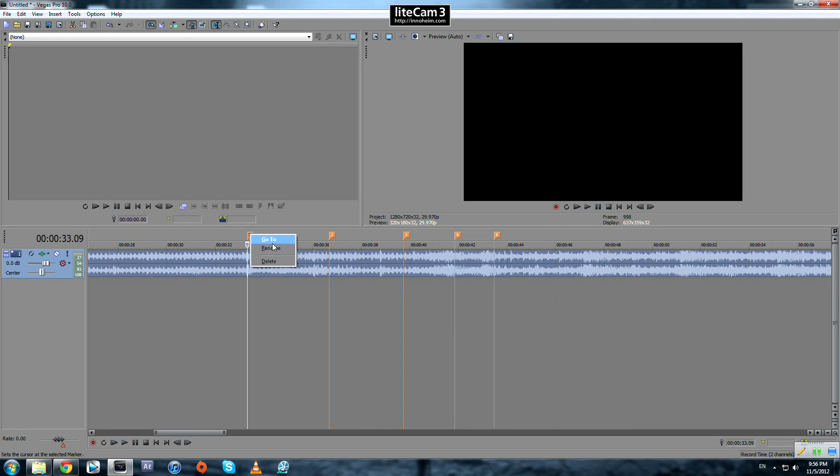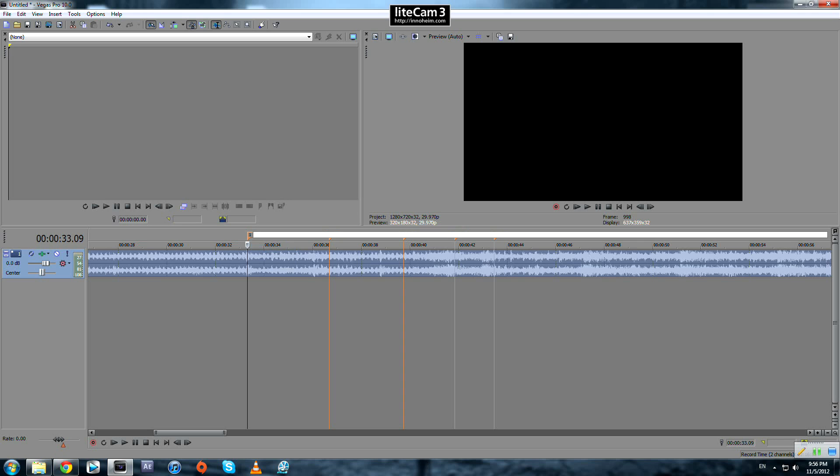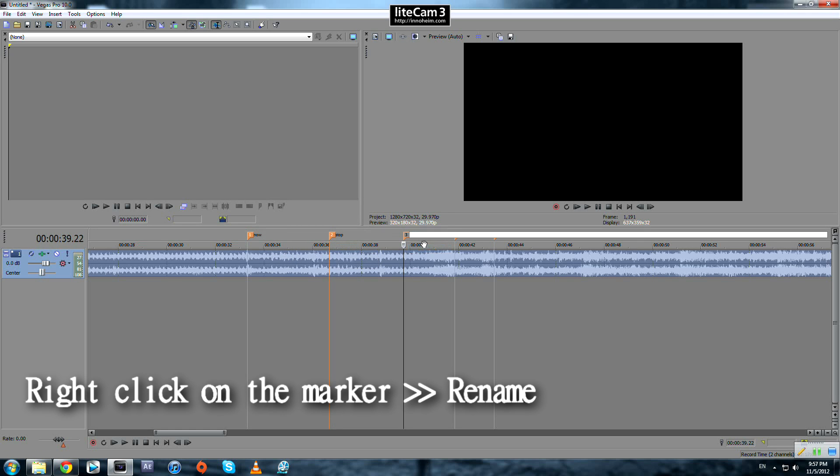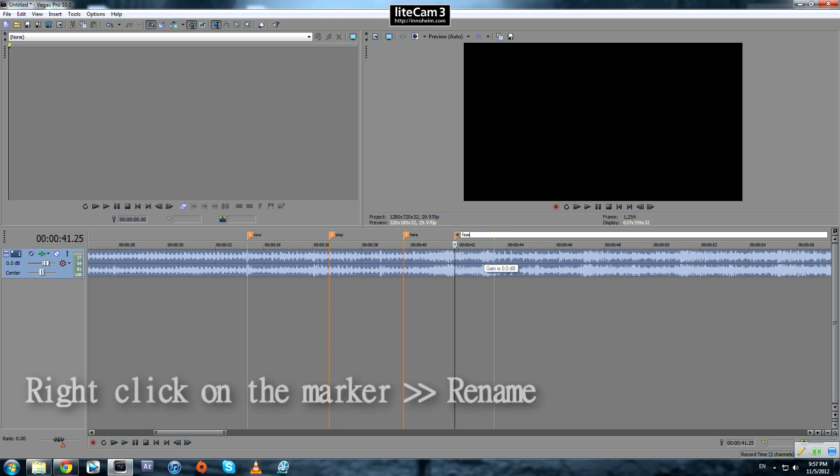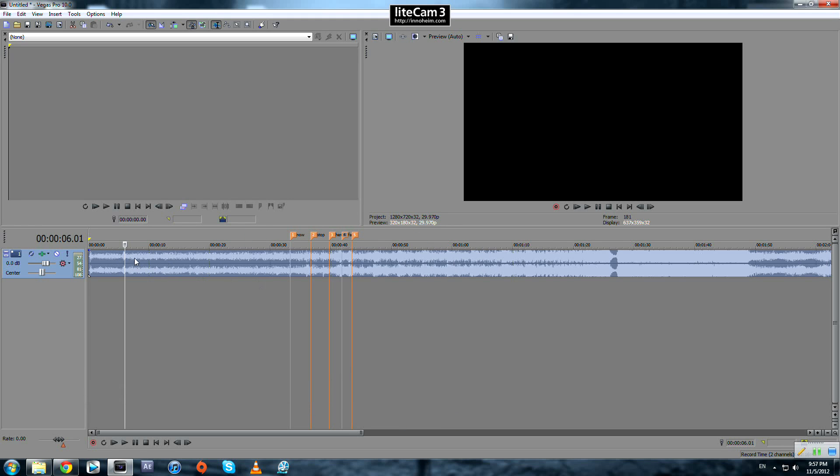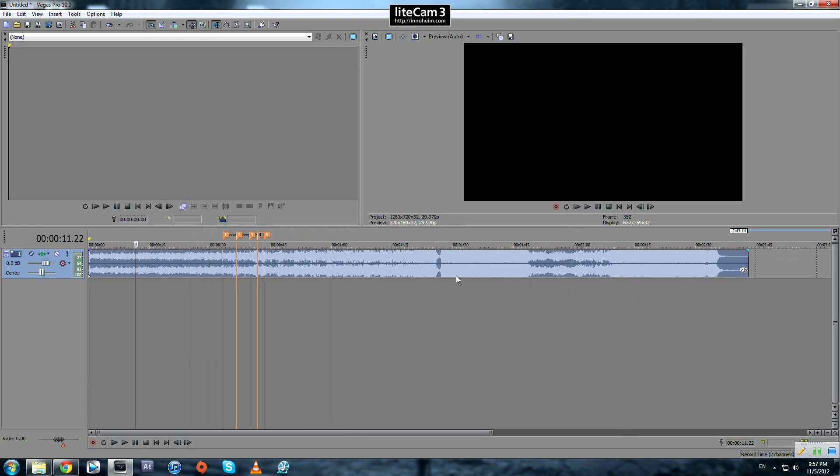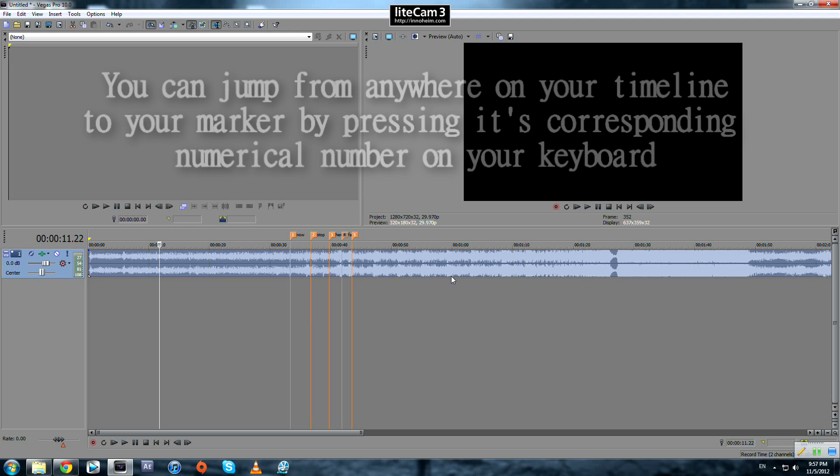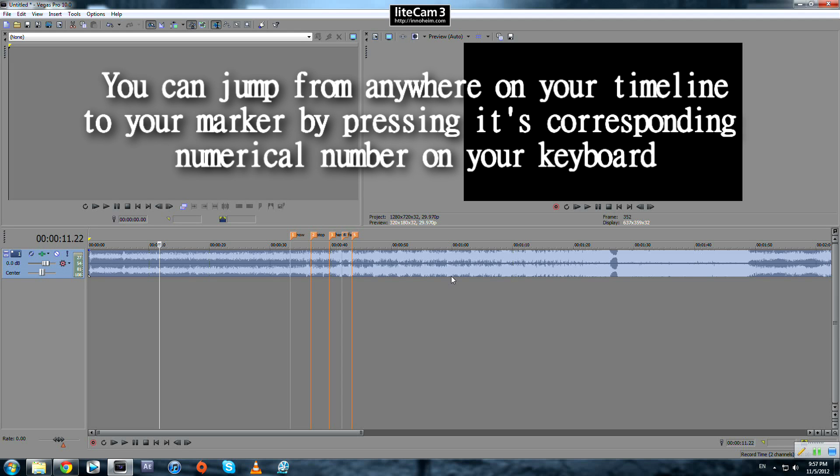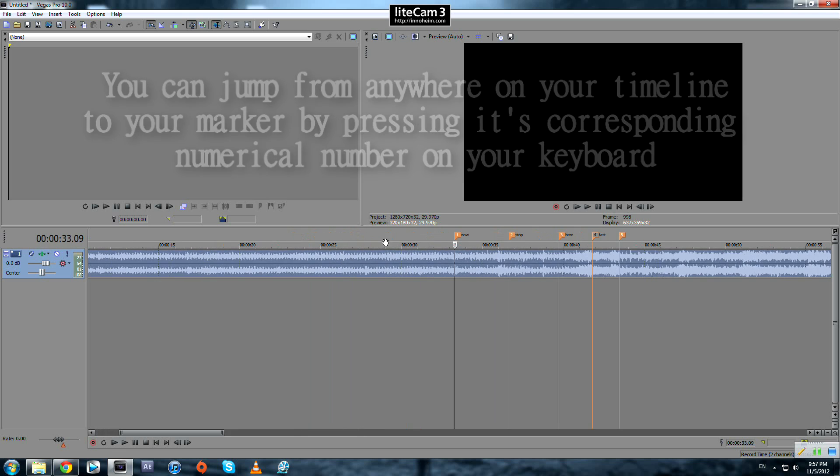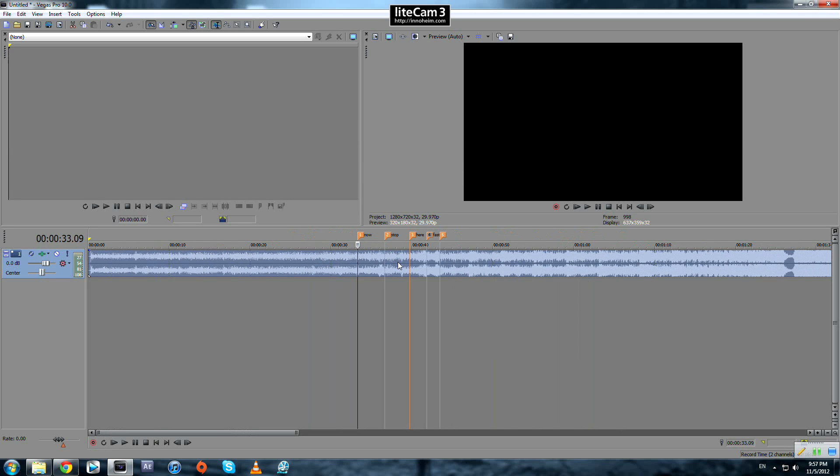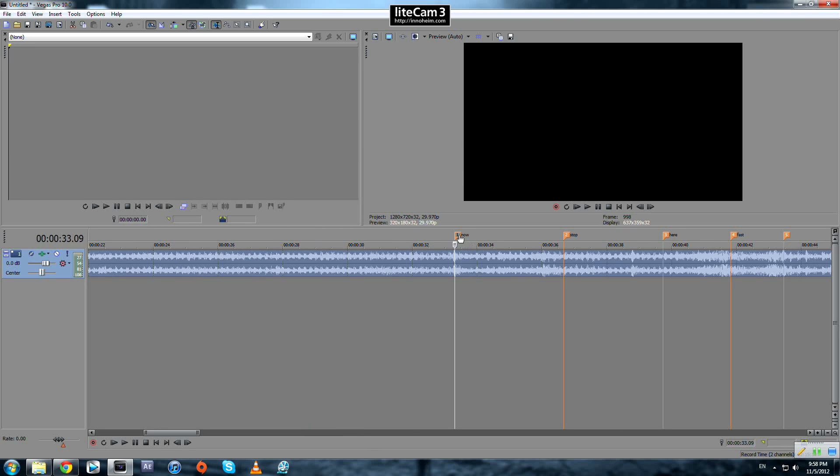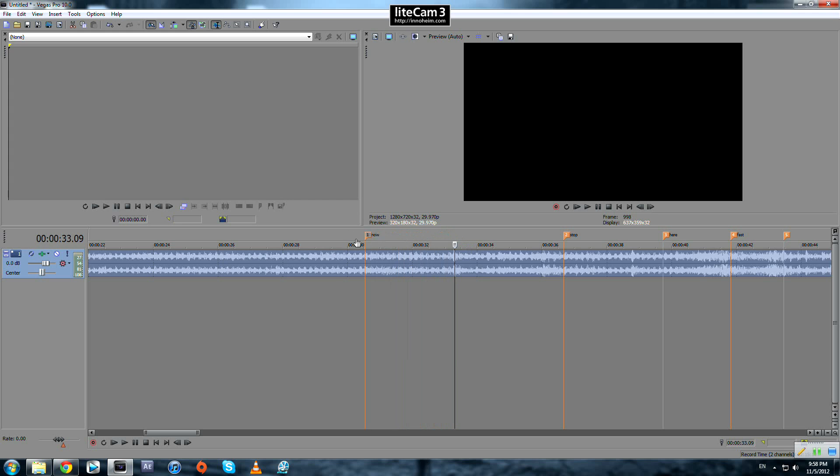You can name them anything you like, for example 'top' or 'fast'. When your timeline pointer is anywhere on the timeline, you can jump directly to the marker by pressing its numerical number. For example, pressing 1 goes to marker 1. To relocate your marker, simply press on the square, hold, and drag it to the new location.